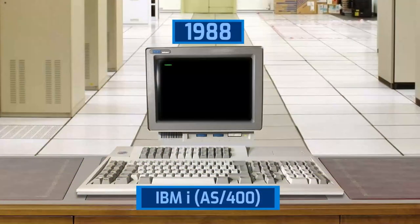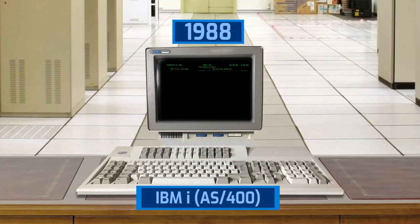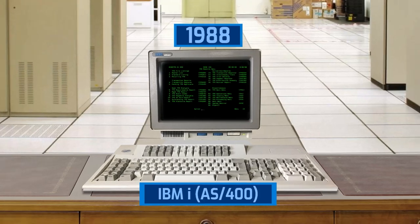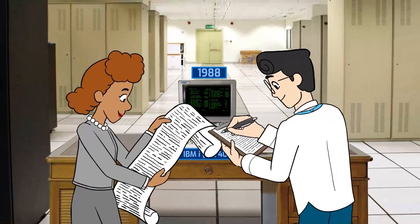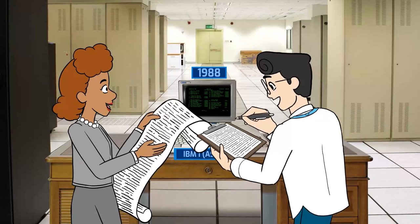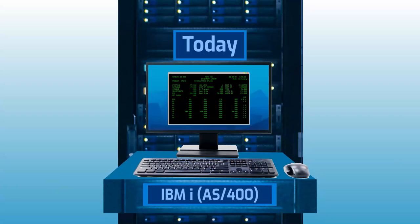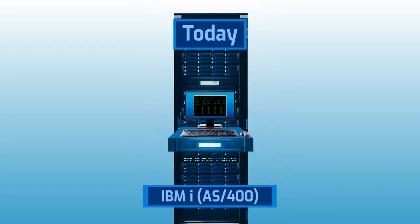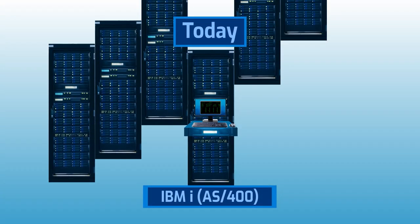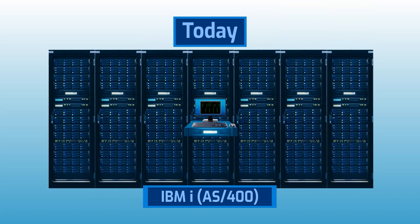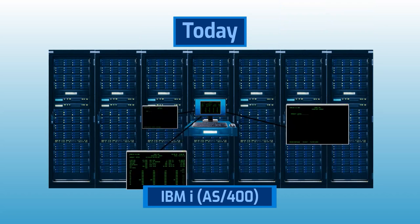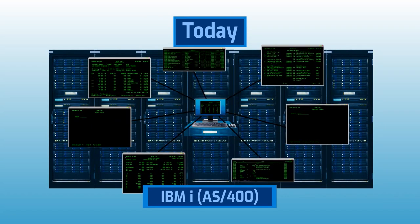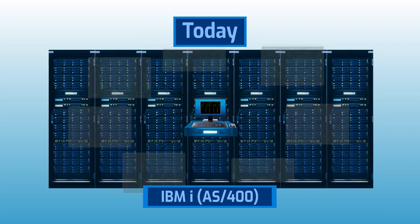IBM i and its predecessor AS400 has been a stable workhorse operating system for mission-critical business operations since 1988. Over the years, the businesses using IBM i have made large investments building and customizing legacy applications to work on this system.